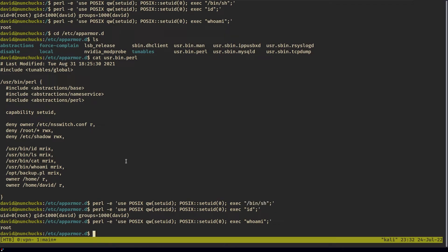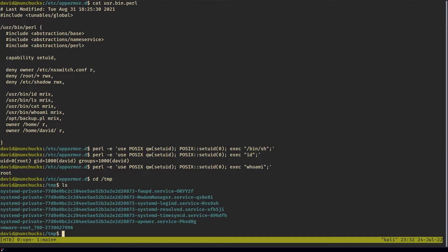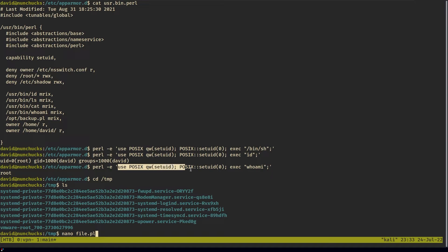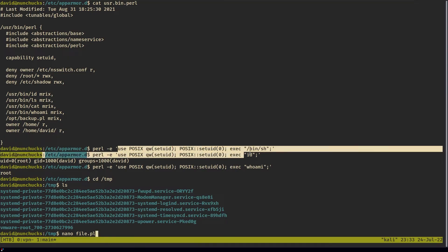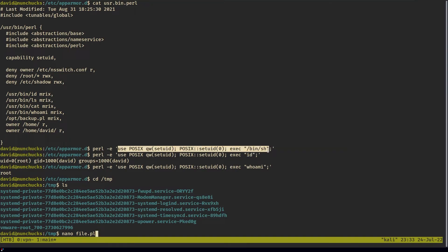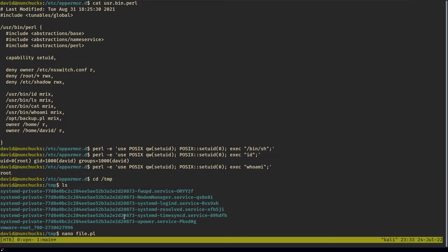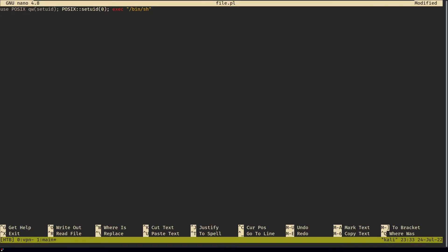What we can do is go to a writable directory and create a file. Copy our malicious command, which is this here. And instead of running it like this, we can run it in a file. Instead of doing bin sh, we can do bin bash.